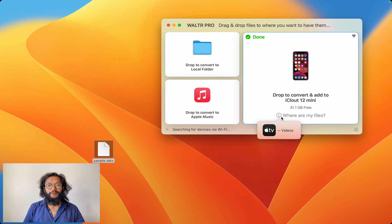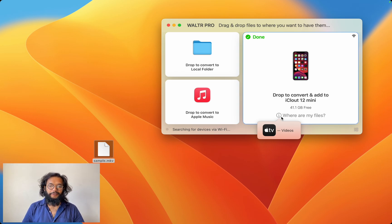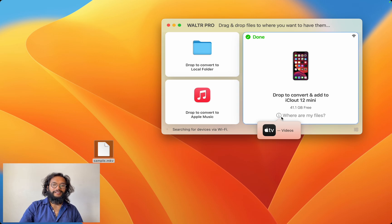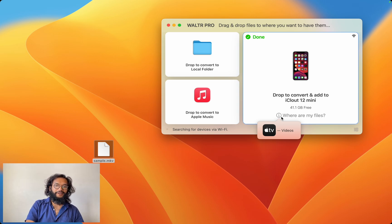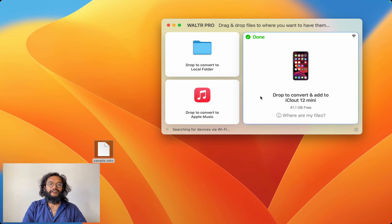That was from Walter Pro. Thank you, Walter Pro. Well, where do you get this awesome product? I'll show you right now.